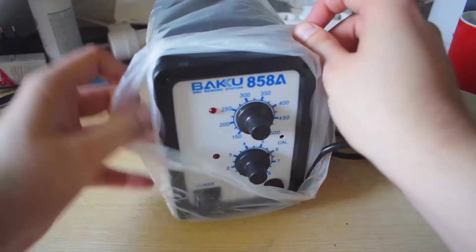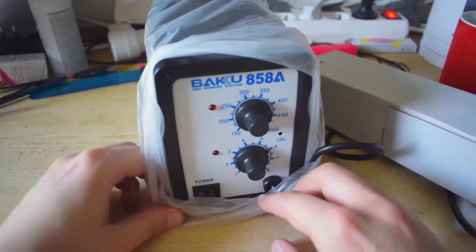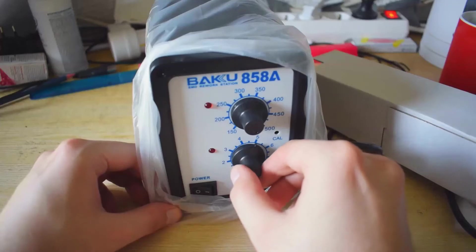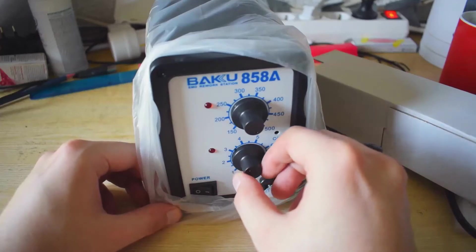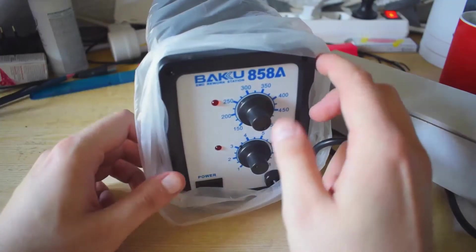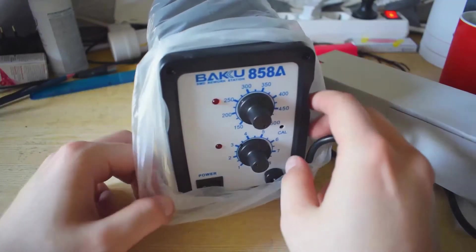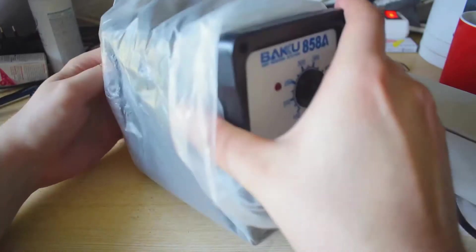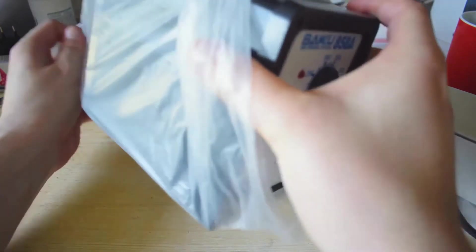Money shot! It's a rework station. A hot air rework station.